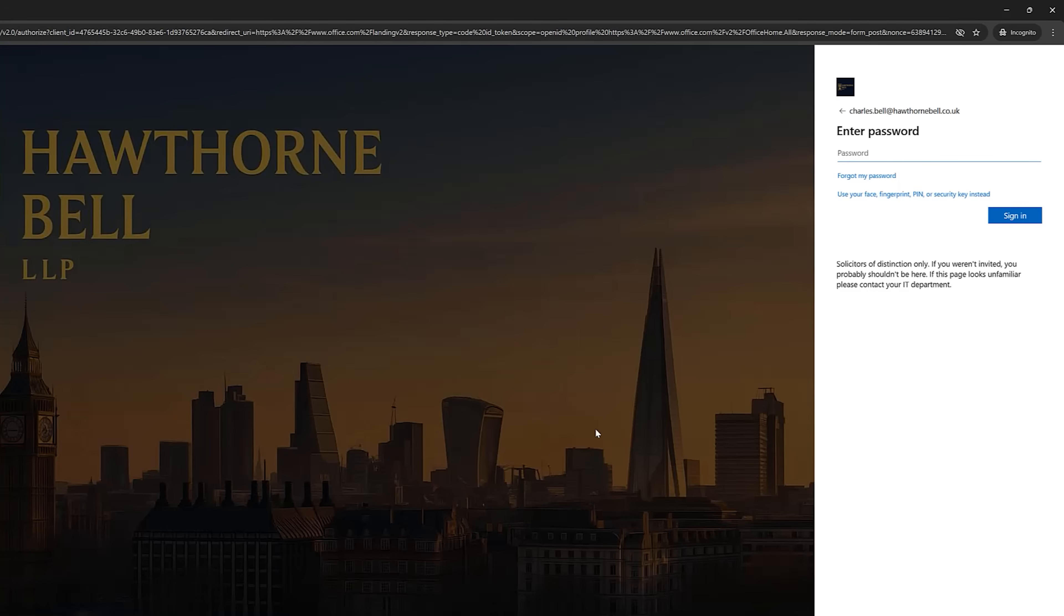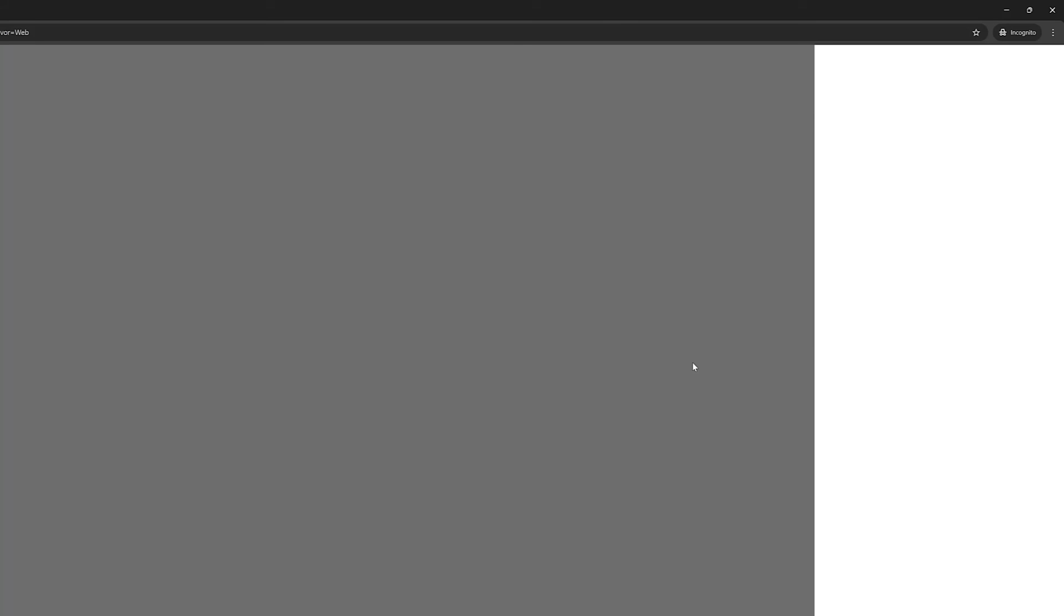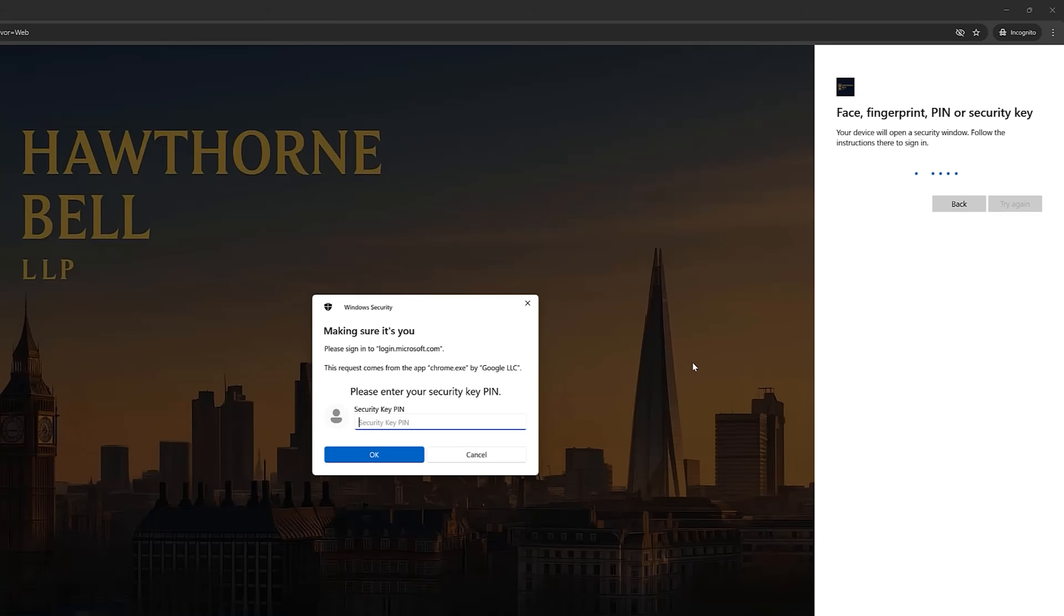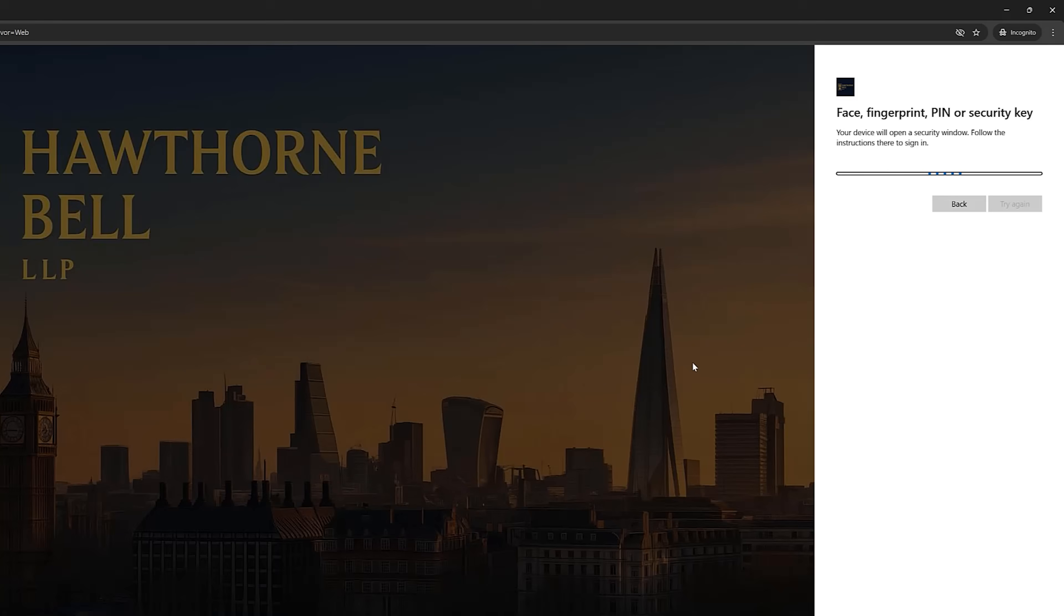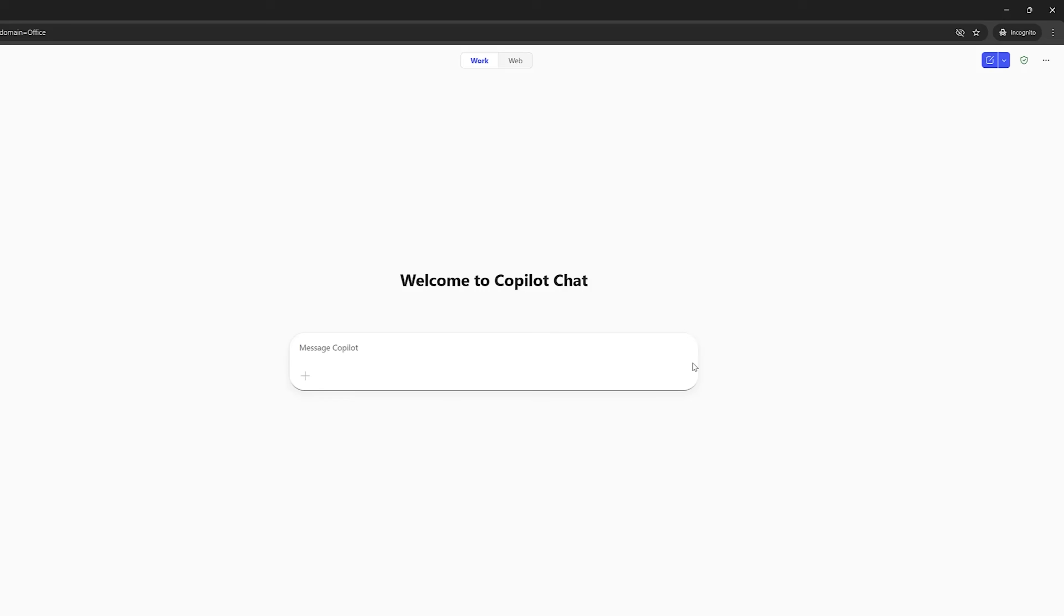Now, on this screen, it's going to ask him for his password. But now, Charles is going to click on here. Use your face, fingerprint, pin, or security key instead. So, he's not entering his password. This is now popping up. So, we need to enter the pin that we entered earlier. We've again got to touch the key. And that has logged Charles in.